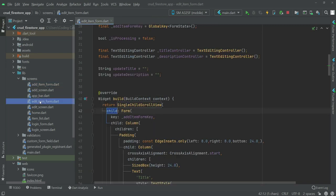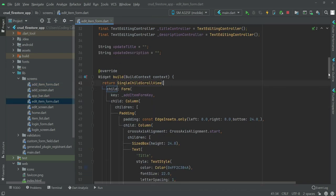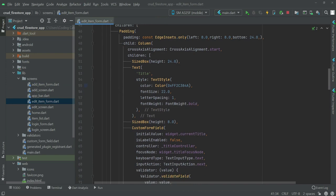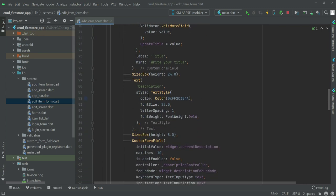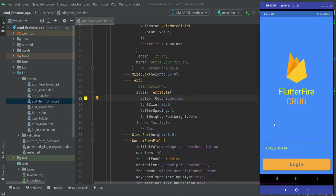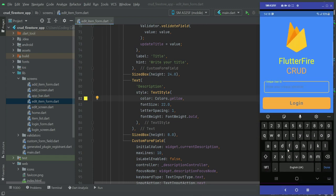Now come here to the edit item form. Same here, we have to do the changes to change the color for the title to yellow, and then for the description the same we will do here, which is to change it to yellow. Now if we test the app, as you can see the app is running.